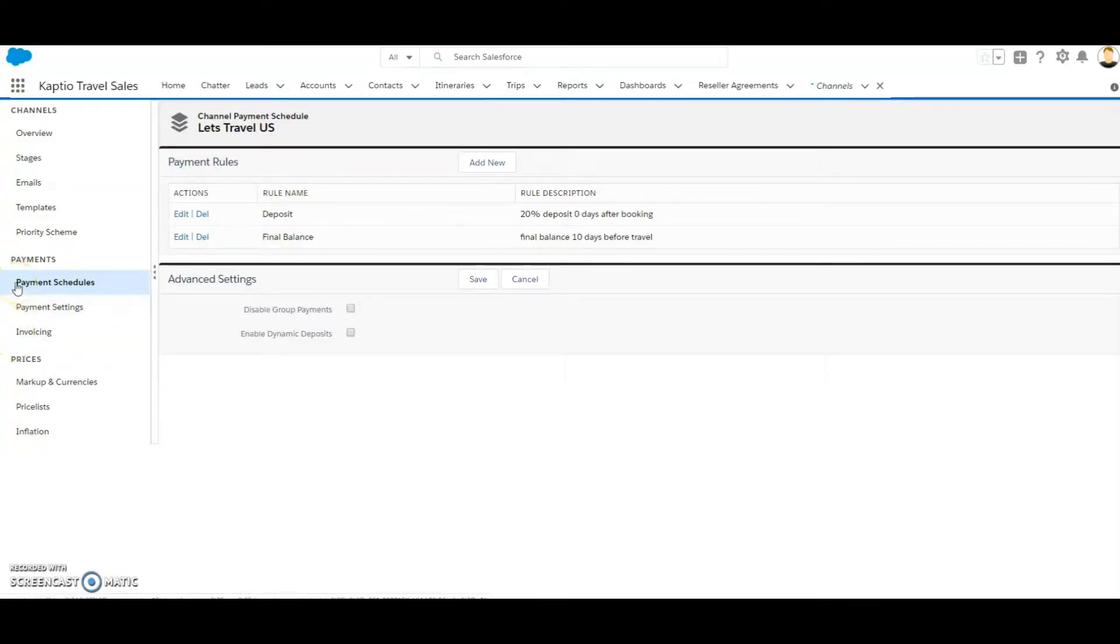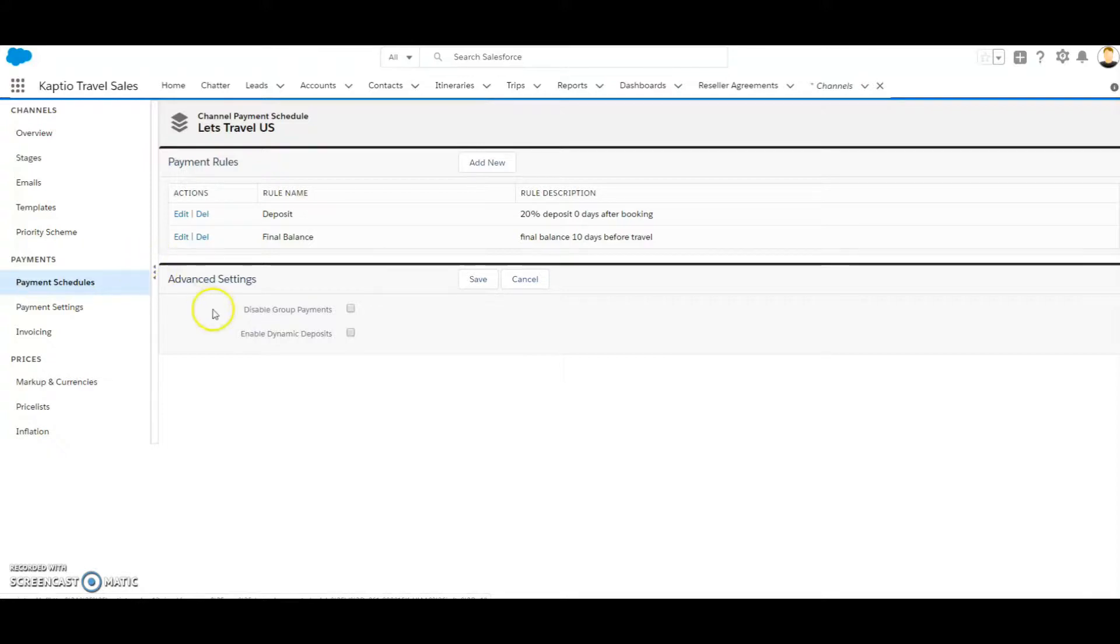On the payment schedule tab in your channel, you also have two advanced settings. The first one is disable group payments.